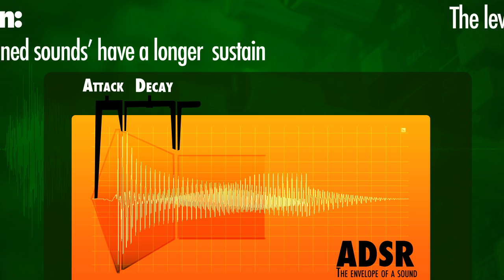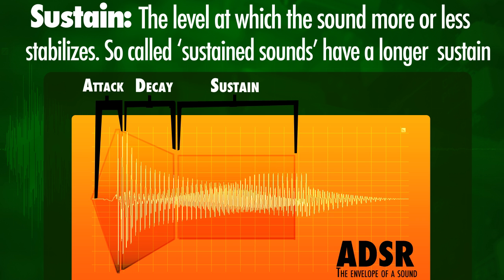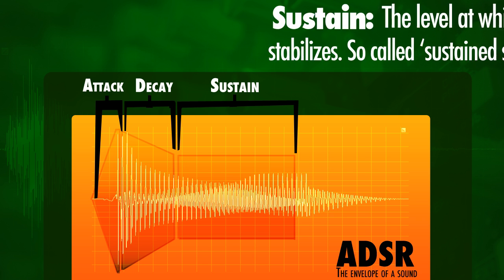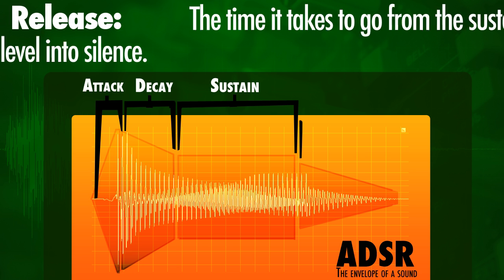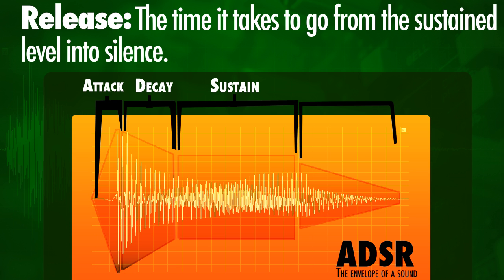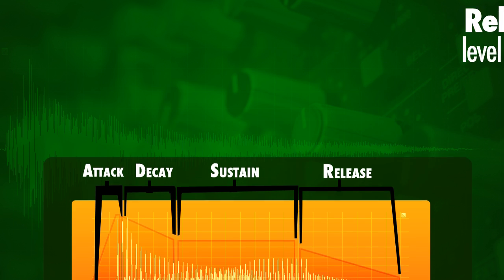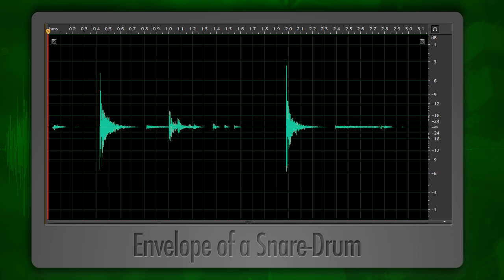The sustain is the level at which the amplitude more or less stabilizes. Longer sustained sounds, like a cello, have a much longer sustain than a short or transient sound like a snare drum. The release is the time it takes to go from the sustained level into silence — really the tail of the sound.